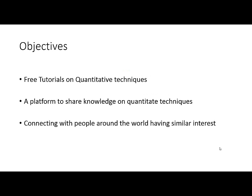The main objective of this channel is to share free tutorials on quantitative techniques. It's a platform where we can share knowledge on quantitative techniques and then connect with people around the world with similar interests. So anyone, no matter where he is from, can access the videos on this channel and can share his own experience by putting comments in the comment section of these videos.